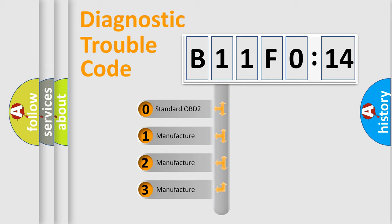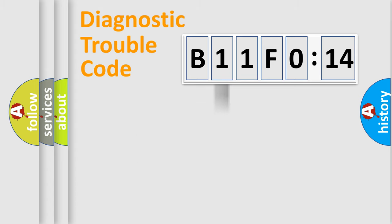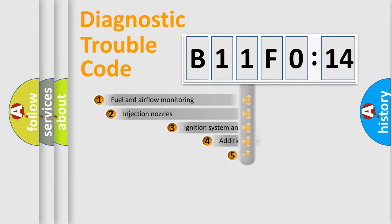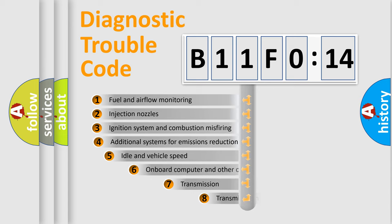If the second character is expressed as zero, it is a standardized error. In the case of numbers 1, 2, or 3, it is a manufacturer-specific expression of the car-specific error.